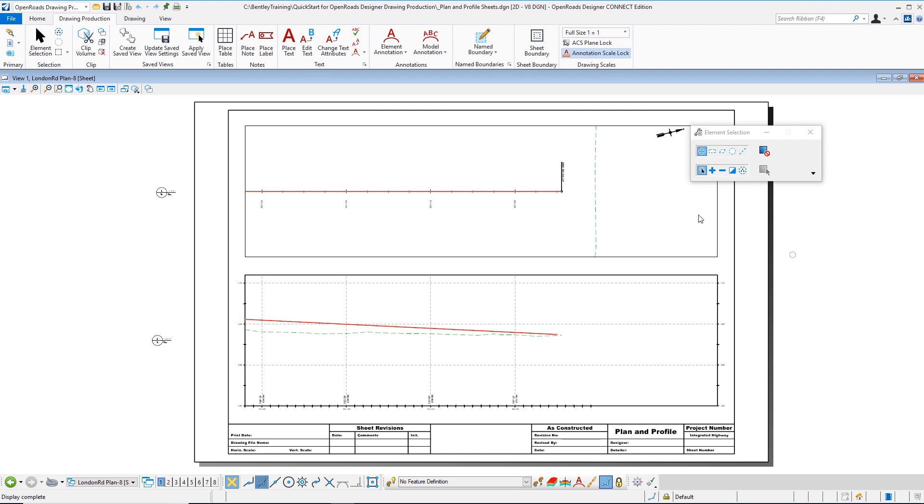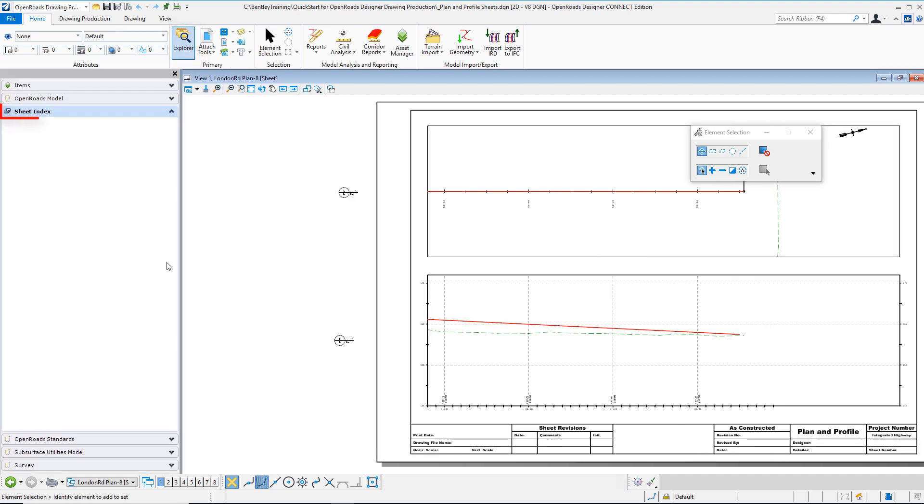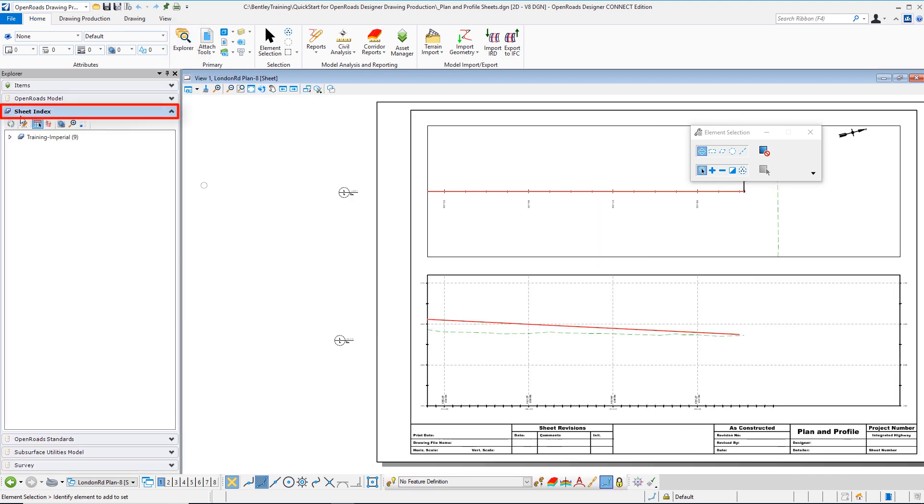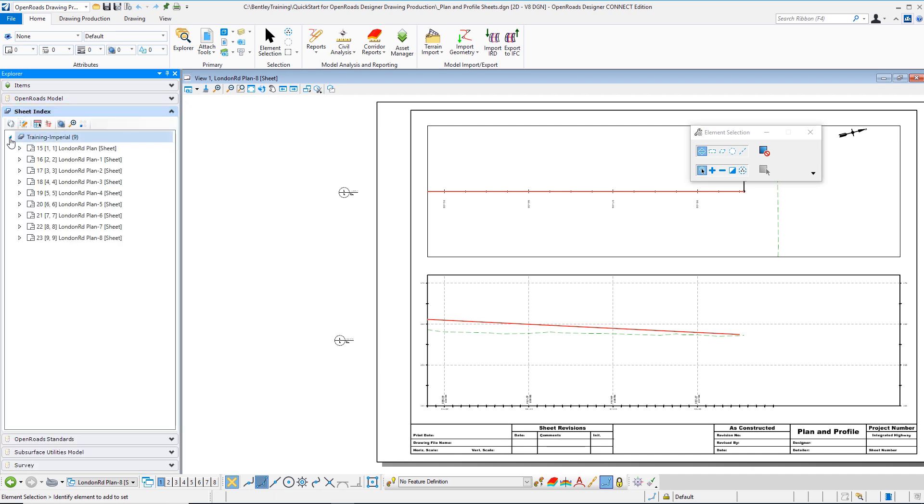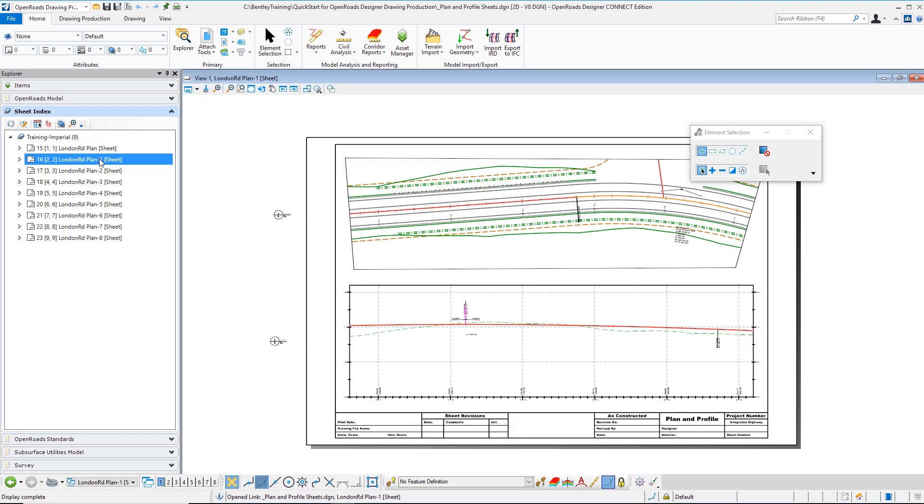Now I want to run through my sheet set so I'm going to navigate to the home tab where I can choose Explorer. When I choose Explorer we're introduced to a sheet index dialog and here because I toggled the sheet index on I can navigate through each sheet in my set.